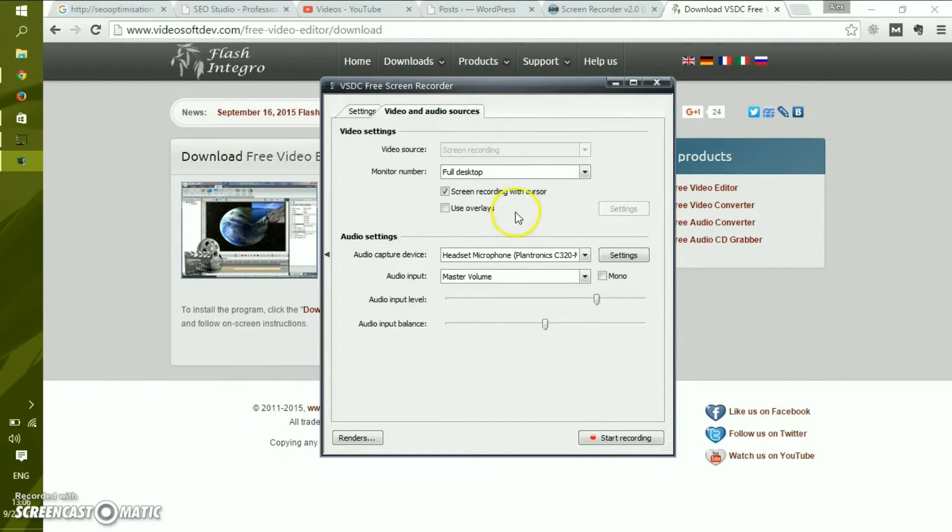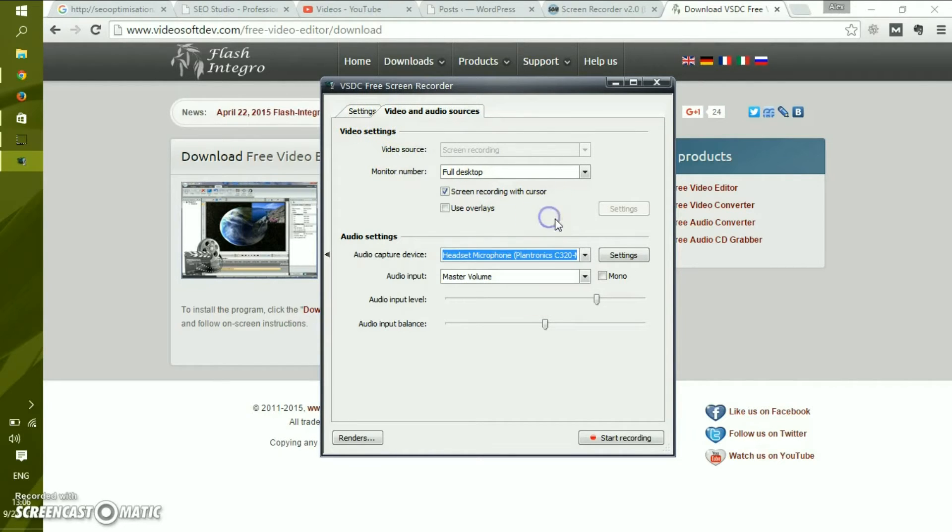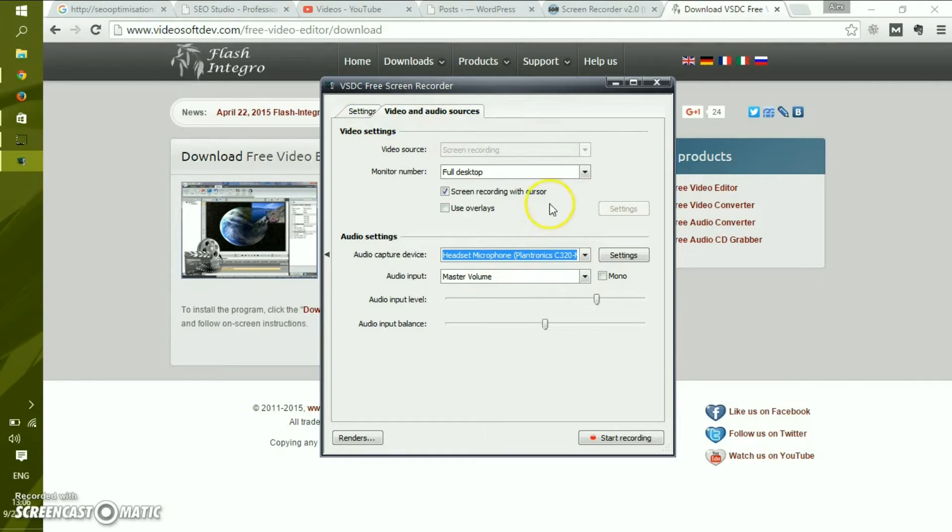For example, you can choose stereo mix, which is a mix of your microphone and Windows audio, or just a headset to record audio only from your microphone.